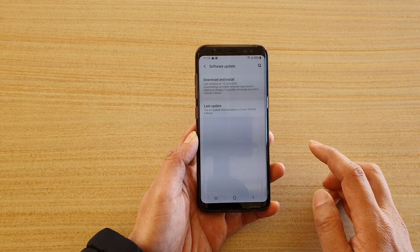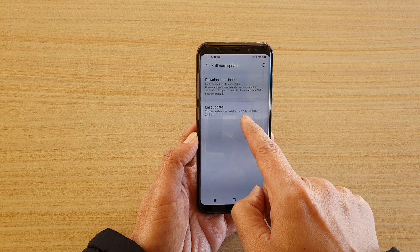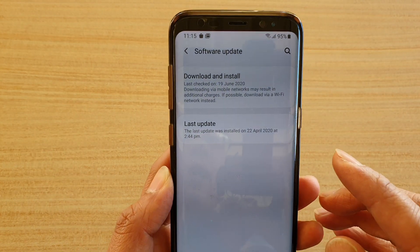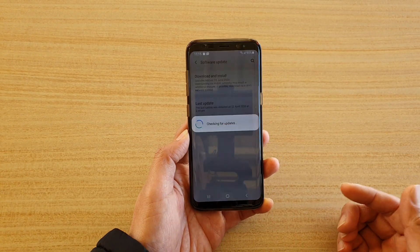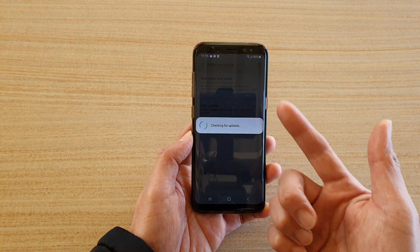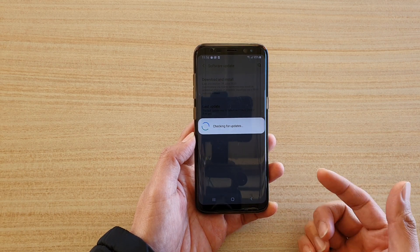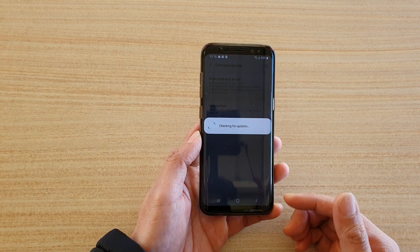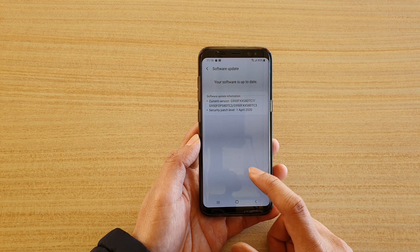I have recently updated my phone to the latest version. Going to Software Update, you can see the last update was on the 22nd of April 2020. If you try to download and install an update, it will say you already have the latest update.